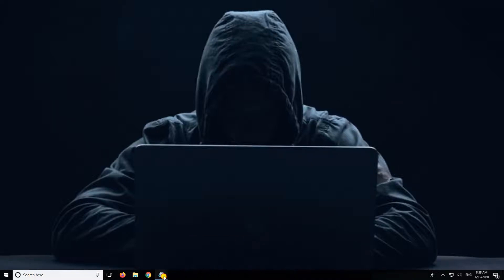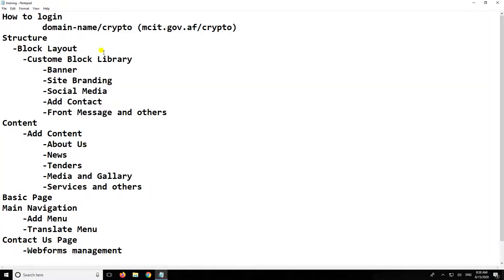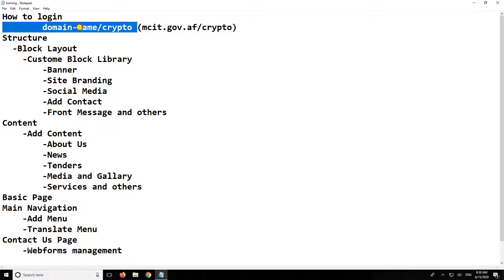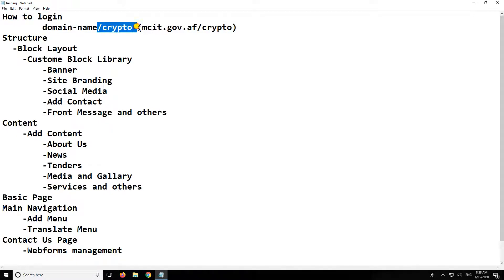In the name of Allah, the first question is how to log in. What do you want to log in? Domain name is slash crypto.